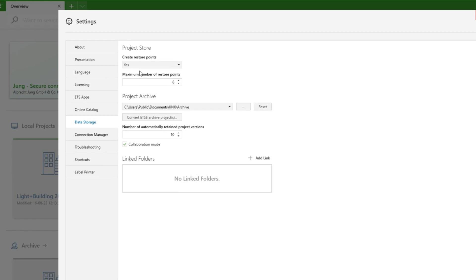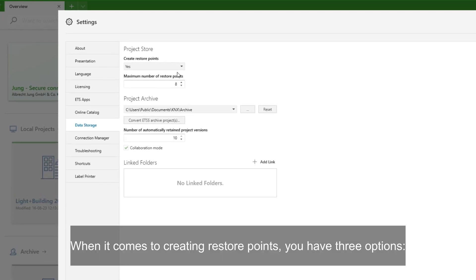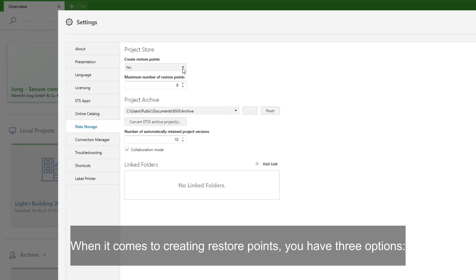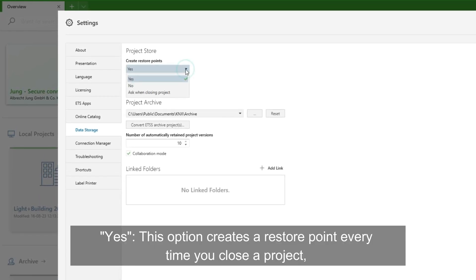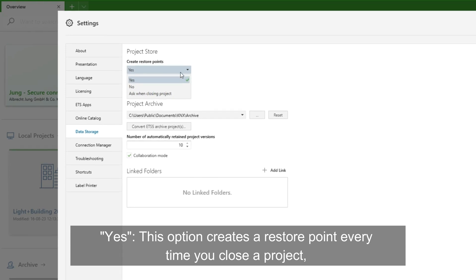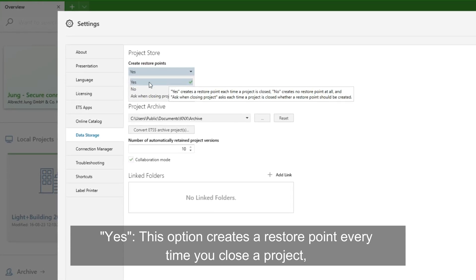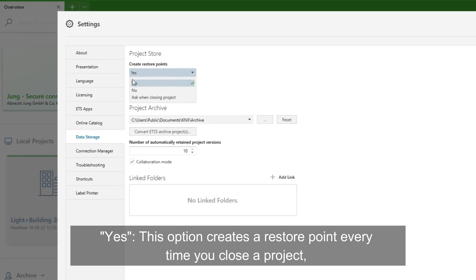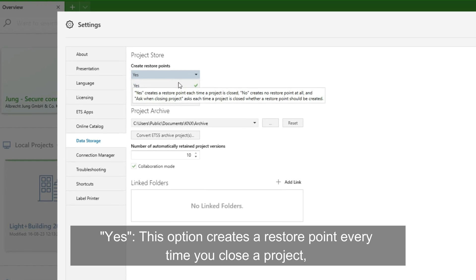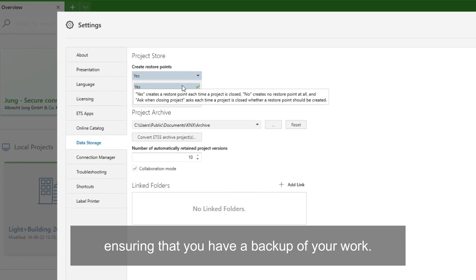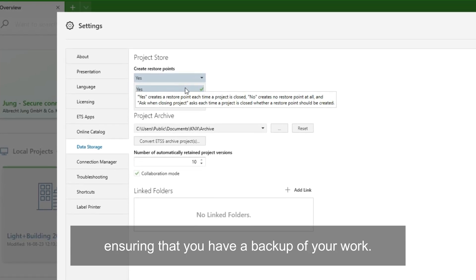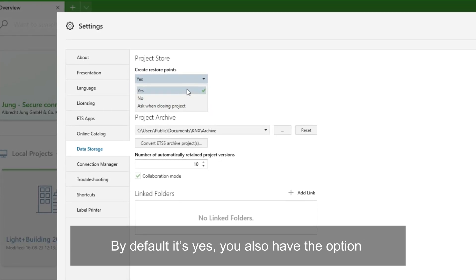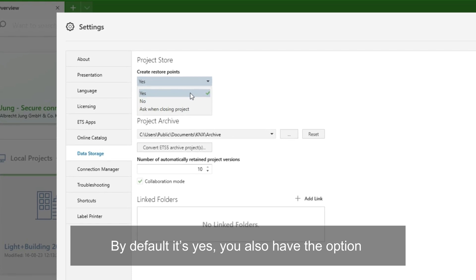Creating restore points. When it comes to creating restore points, you have three options. The first one is Yes. This option creates restore points every time you close a project, ensuring that you have a backup of your work. By default, it's Yes.